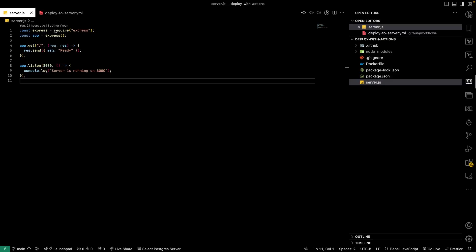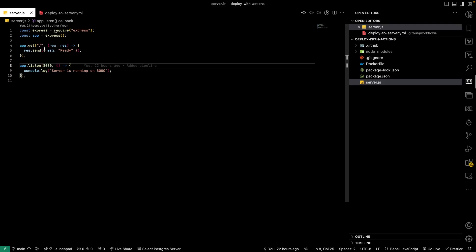Let's quickly take a look at the application. It's a very basic Node.js application using Express as the back-end framework. We have one root route which accepts the GET method and returns a message called 'ready' — nothing fancy. The main motive of this video is to show how to use GitHub Actions to deploy something like this. Your GitHub Action will pretty much remain the same for the most part.